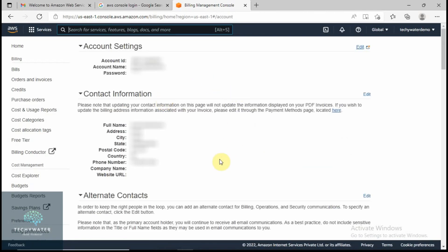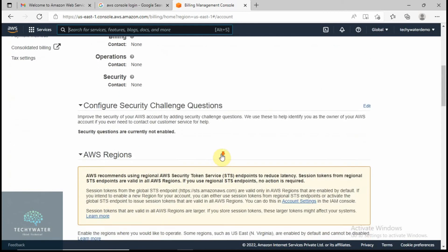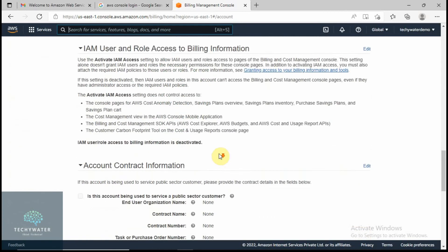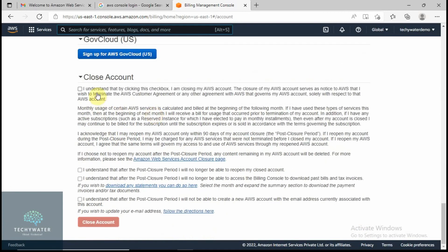It will take you to your billing management console. Scroll down to the bottom and here you will see the option 'Close Account'. Check all the given clauses — it's always a good practice to quickly go through them. Select all the clauses and then click 'Close Account'.